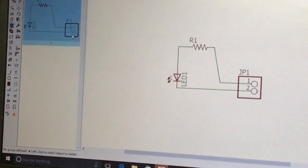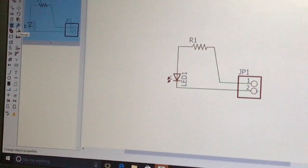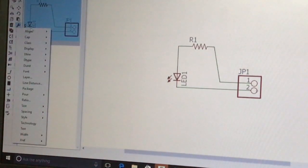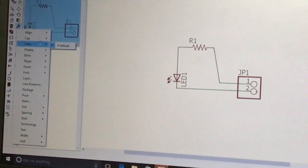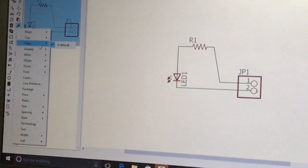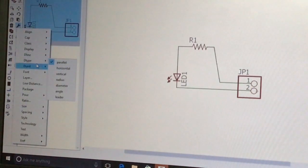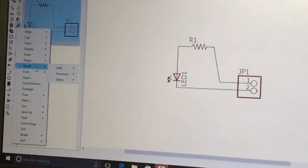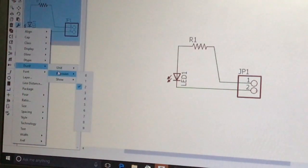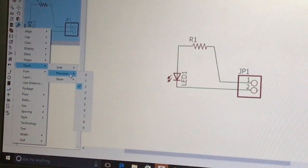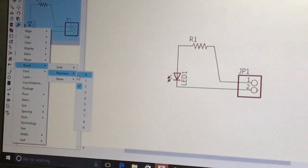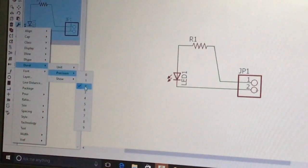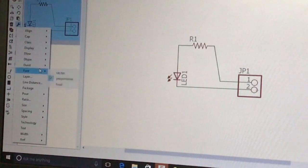The Delete tool removes any component — press it and click on the component. The Change tool provides sub-menus like align, cap, class, d-line, d-type, d-unit, etc., through which we can edit EAGLE software settings. For example, we can change units from millimeters to inches, adjust precision, and change fonts.